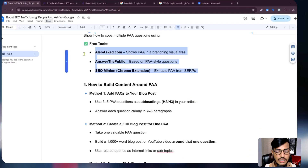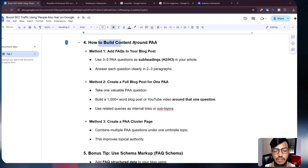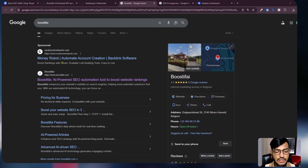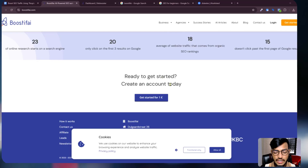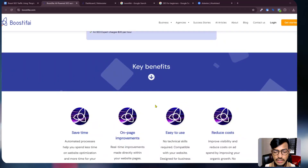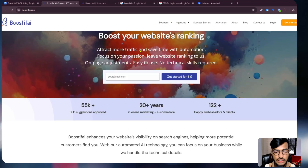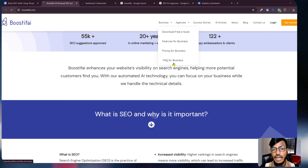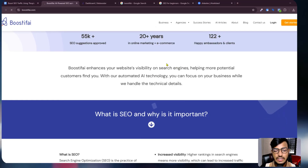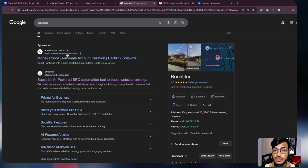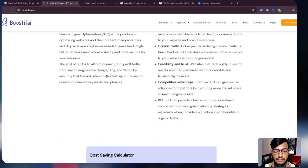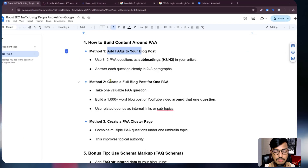Method number one to build content around PAA: add FAQs. Every time you need to add your FAQs to your website. If I go to the Boostify website you can see there is an FAQ option for business. So if you add FAQs to your site, this information can be shown in Google's People Also Ask section.